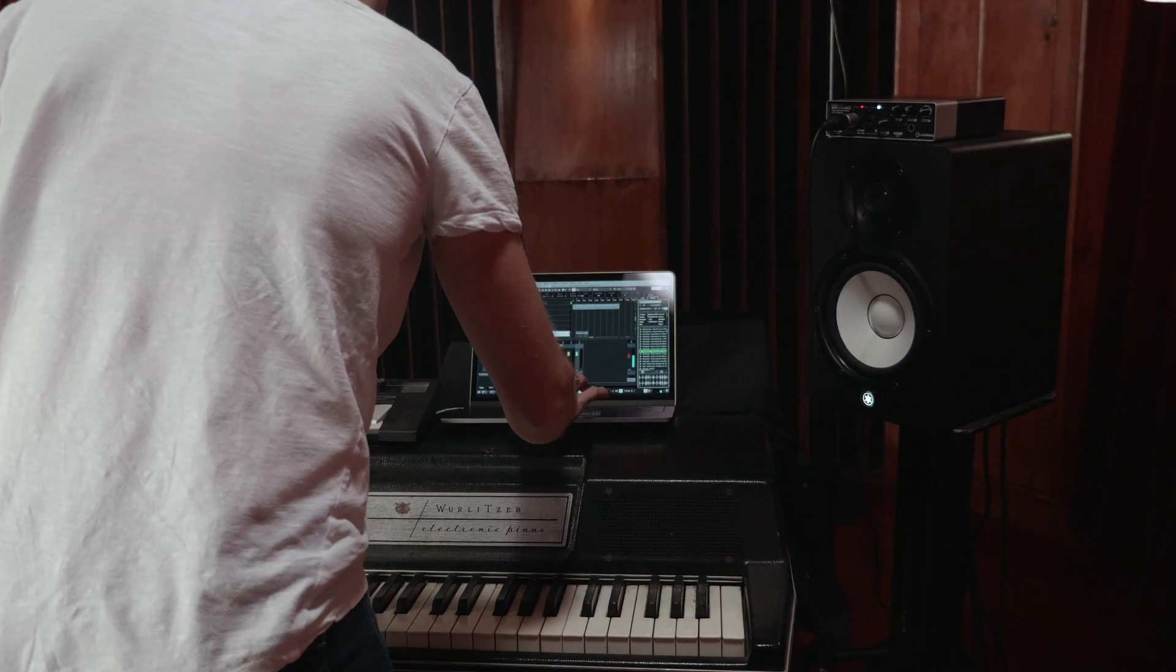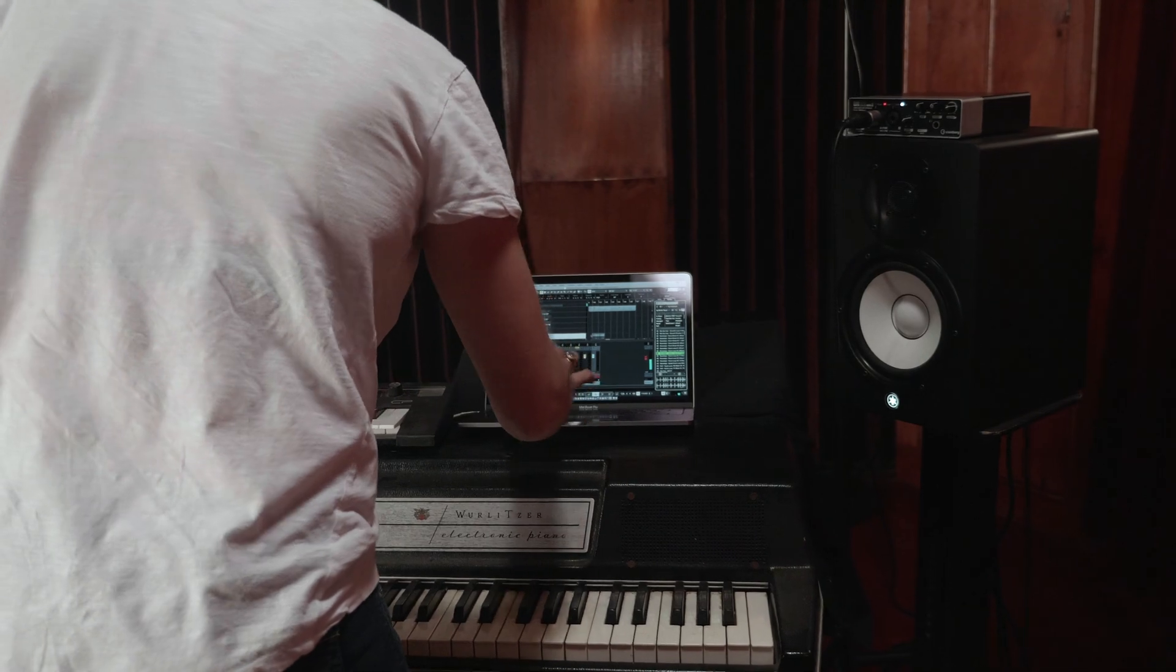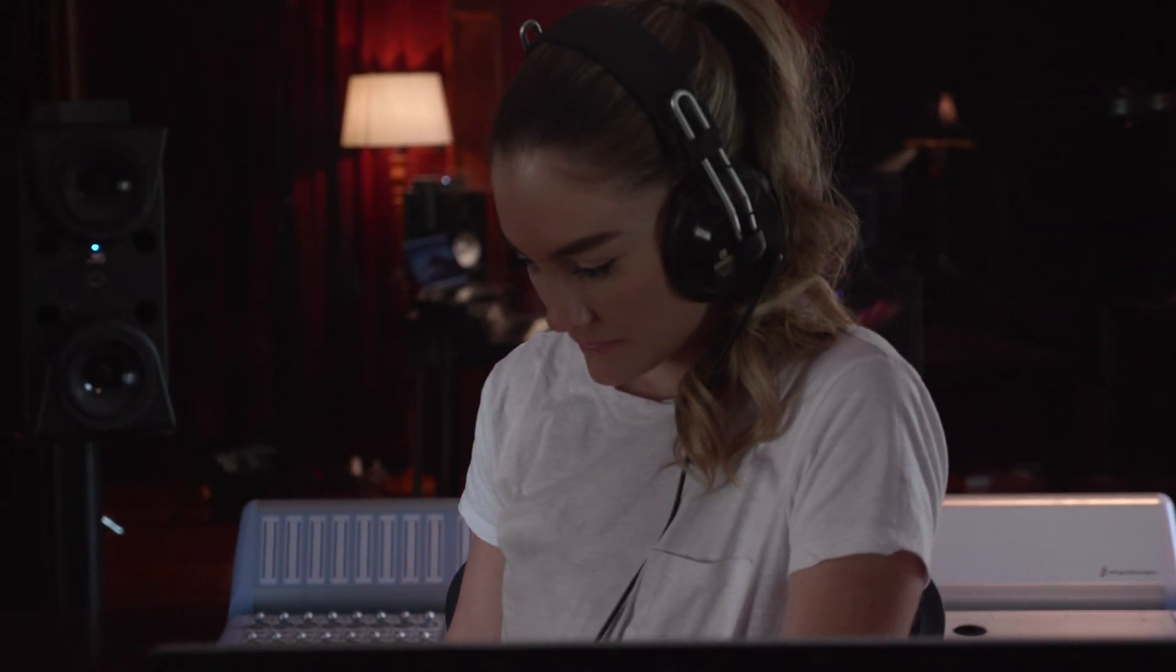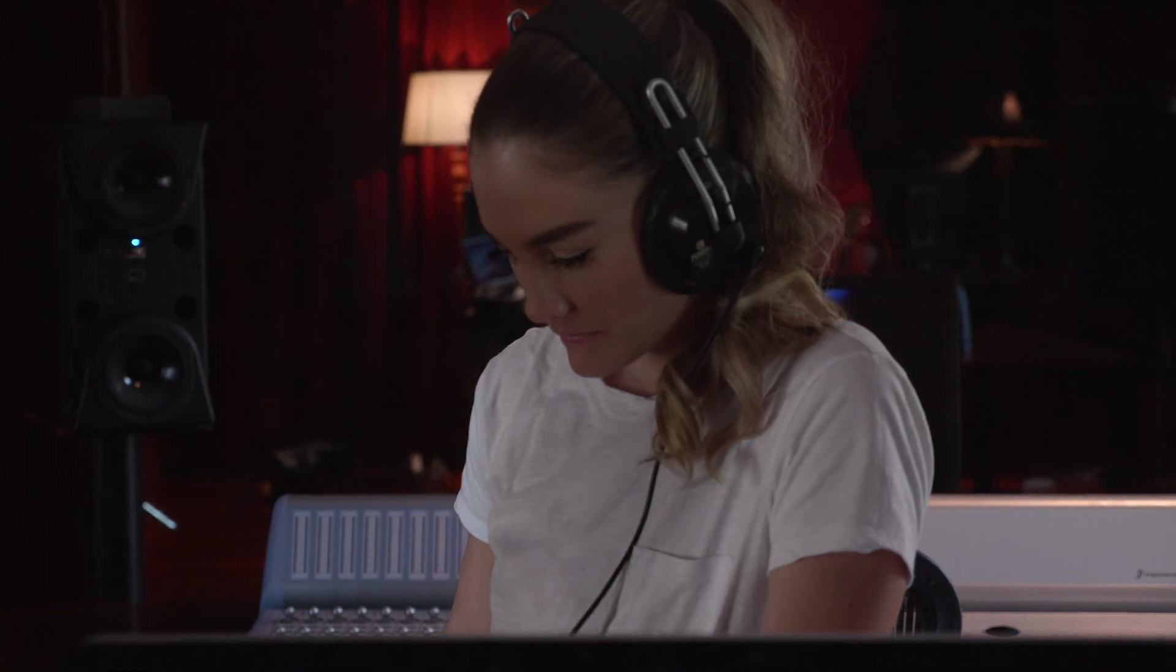Hey there, in this video we're going to take a look at how you can record vocals in Cubase AI and LE.